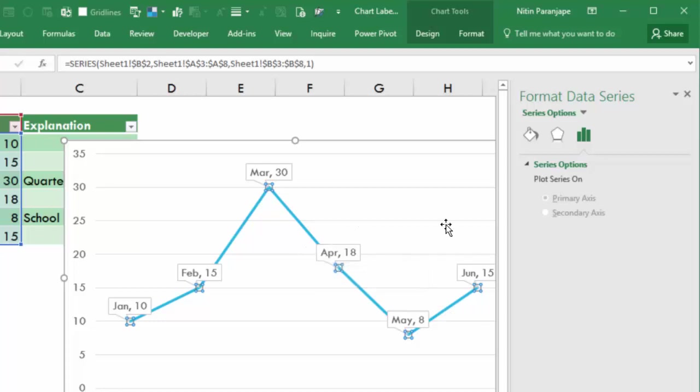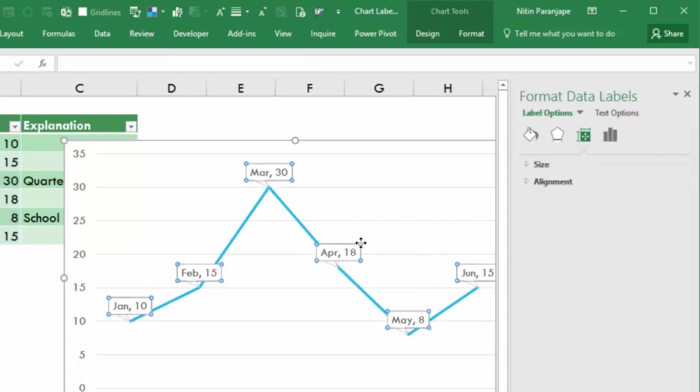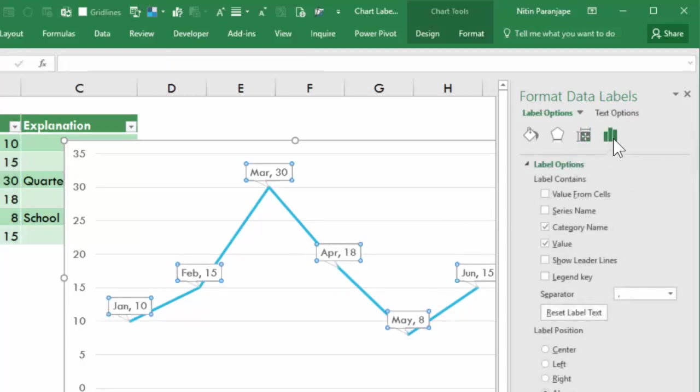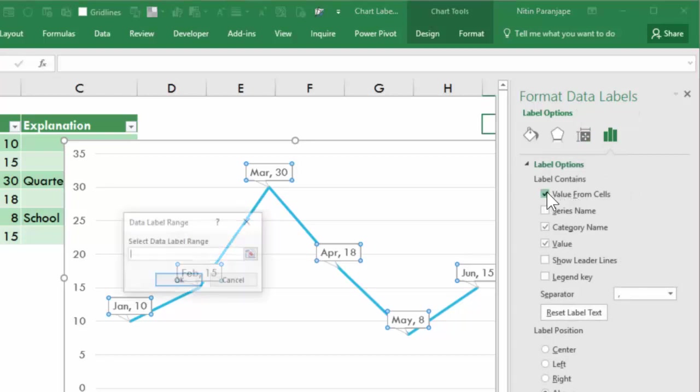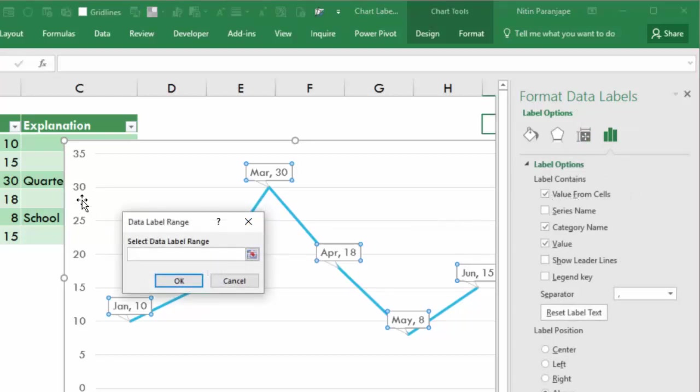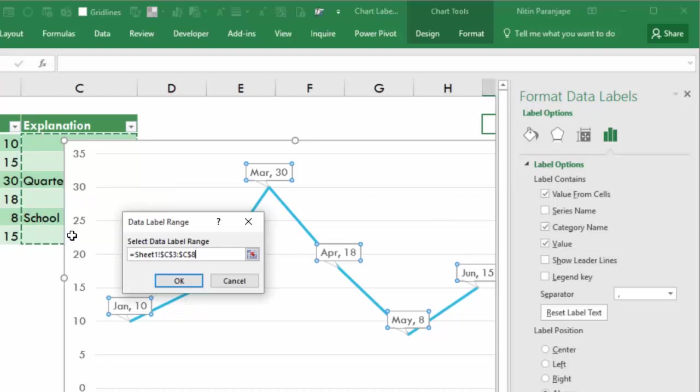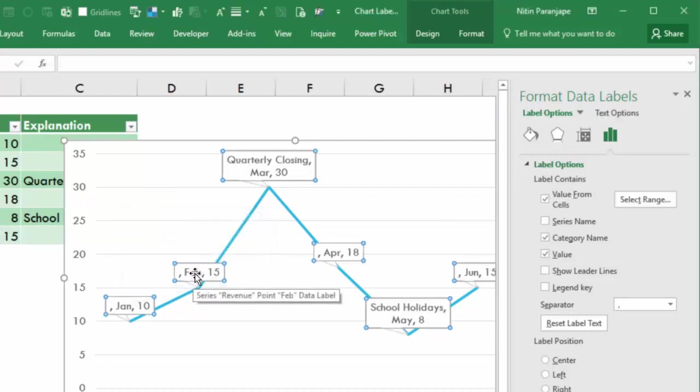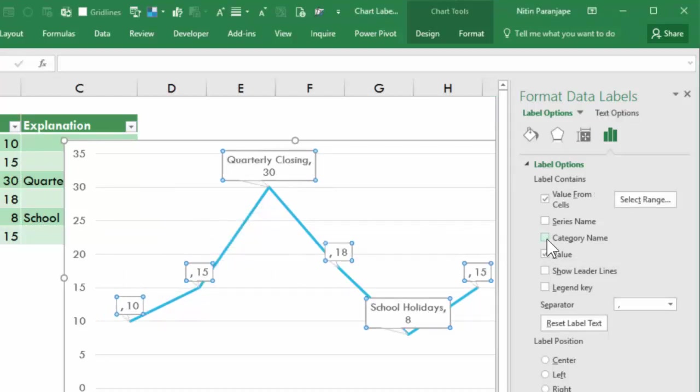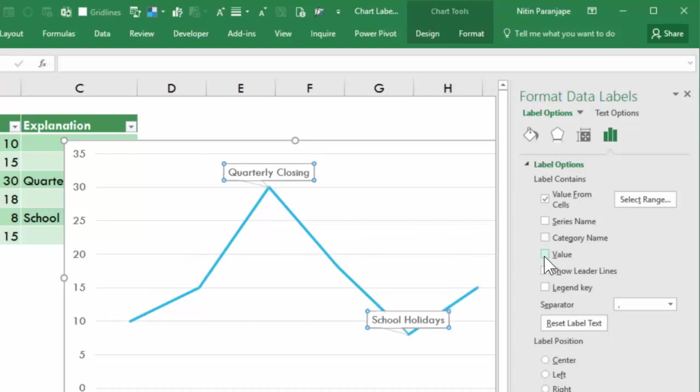Now let's refine these data labels. Click on the data label, go to data label options. I want to show the value from particular cells which is this particular column, and I click OK. Obviously it has become too crowded, so I'm going to remove the category name and value. Now it is showing exactly what we want.